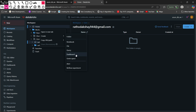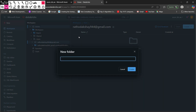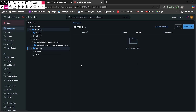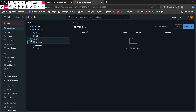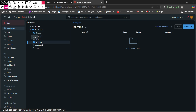In the create option you can create a folder, notebook, file, query, dashboard, etc. I am going to create a new folder and name it 'Learning'. Now you can see the Learning folder listed in the workspace alongside Repos, Shared, and Users.